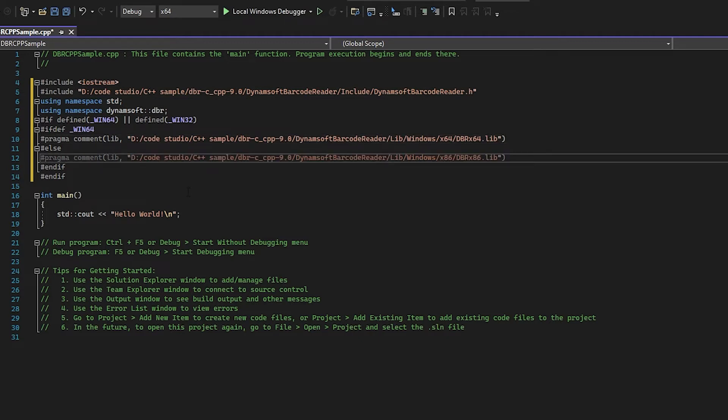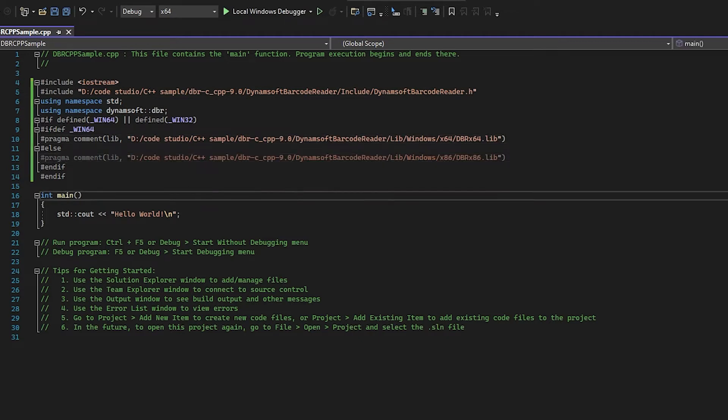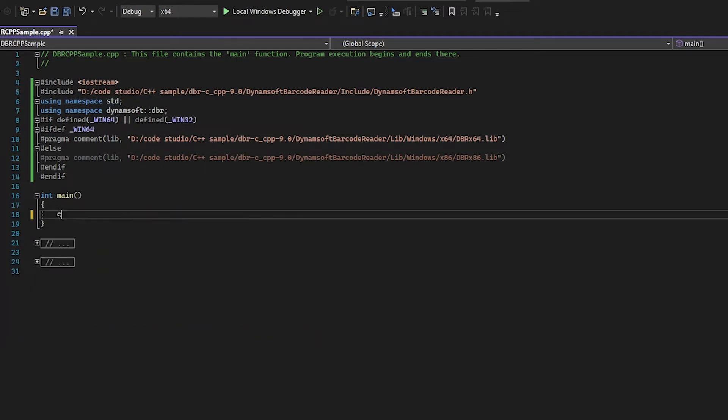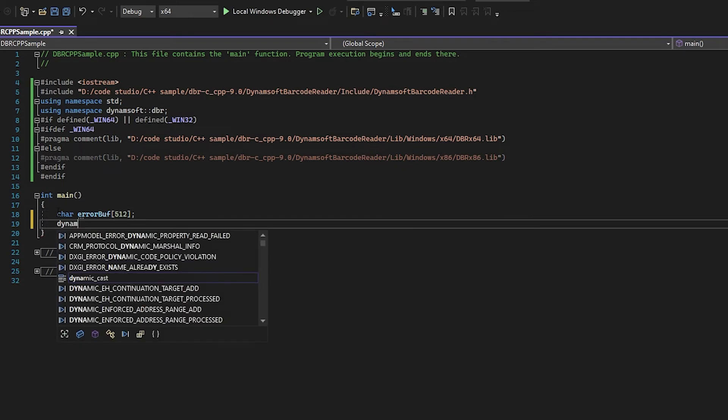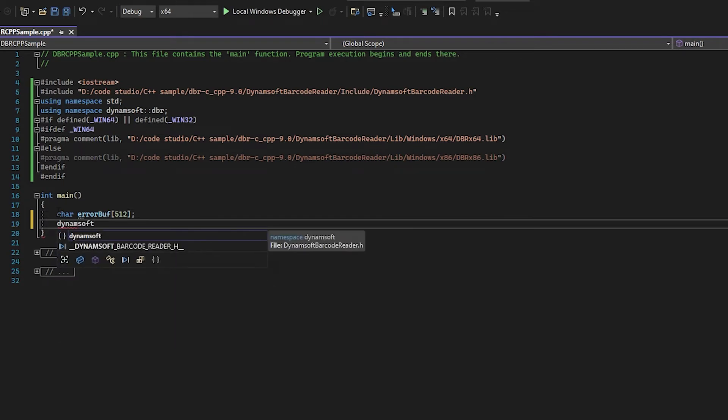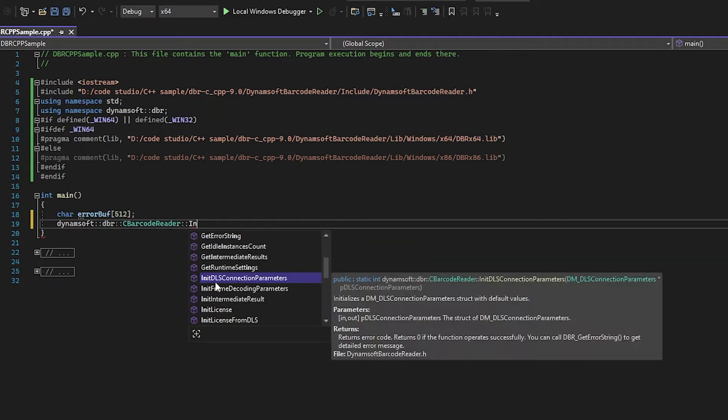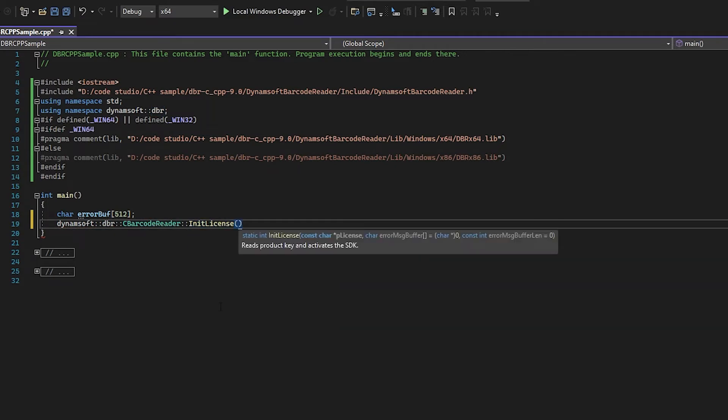Okay, now let's add some code to the main function. Dynamsoft Barcode Reader is a commercial SDK, so you will need a license to use it. You can request a free trial license from the customer portal and replace the license number here.